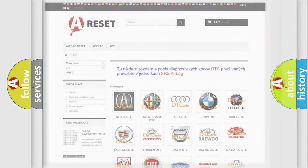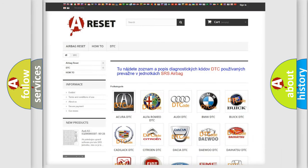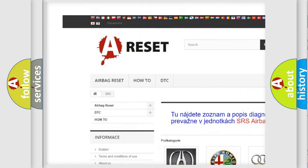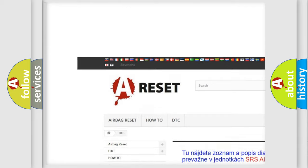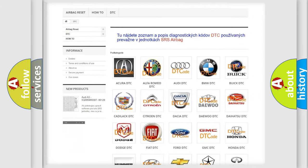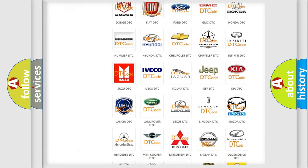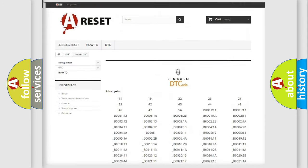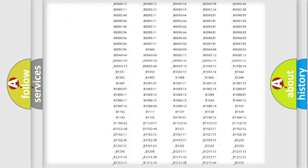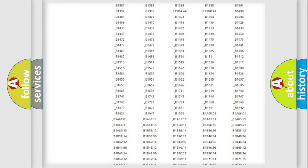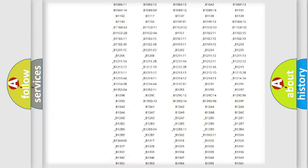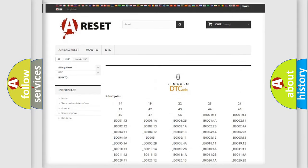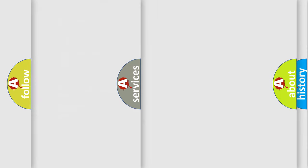Our website airbagreset.sk produces useful videos for you. You do not have to go through the OBD2 protocol anymore to know how to troubleshoot any car breakdown. You will find all the diagnostic codes that can be diagnosed in Lincoln vehicles, and also many other useful things.